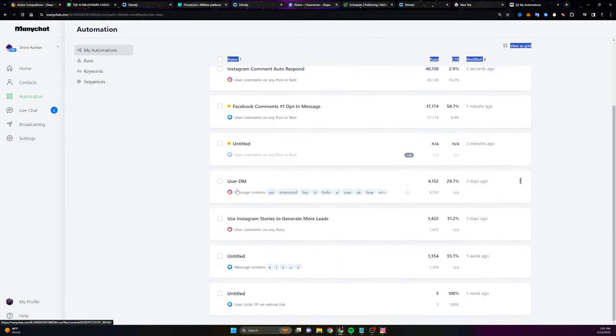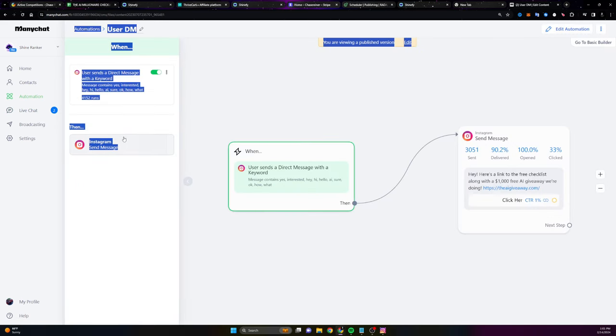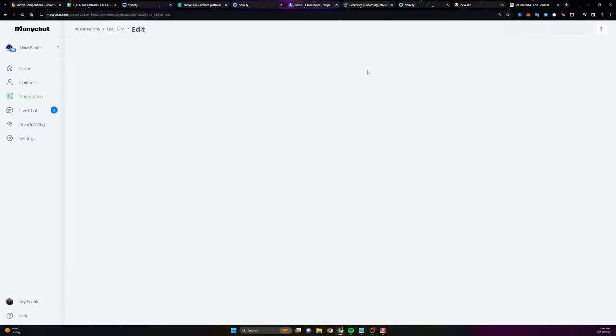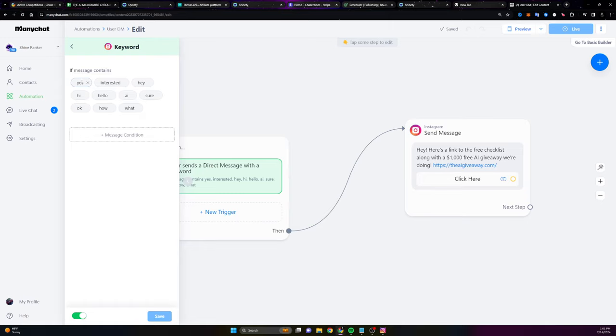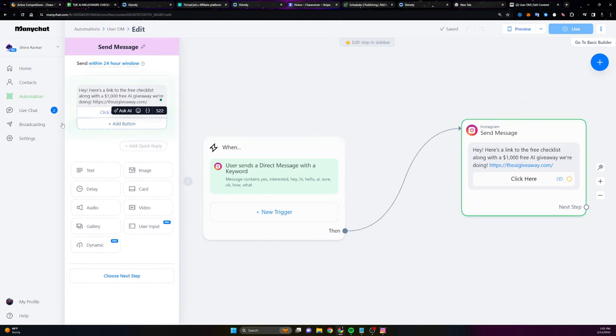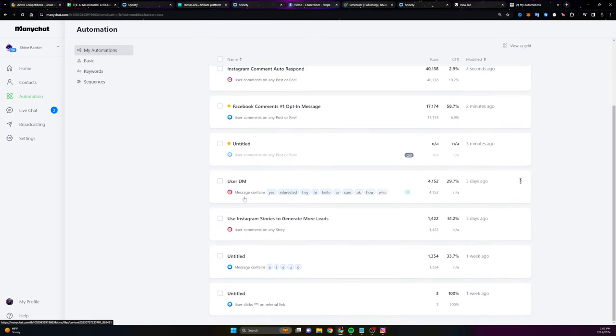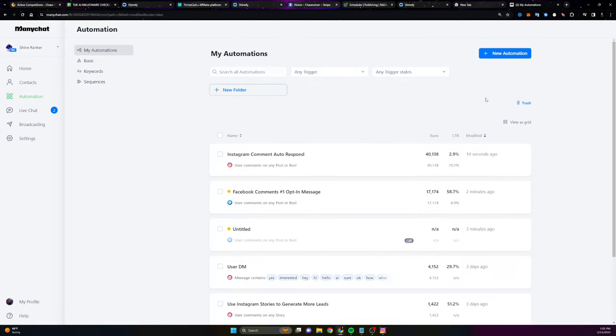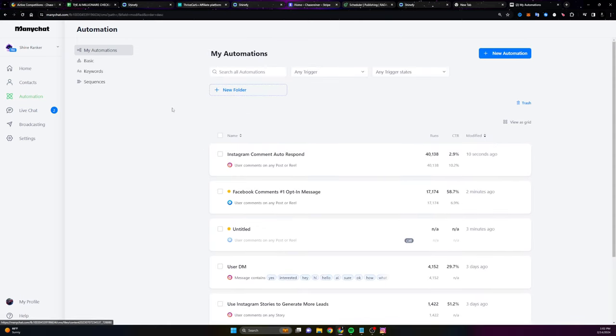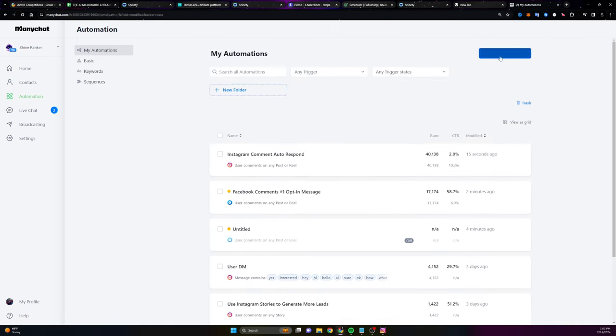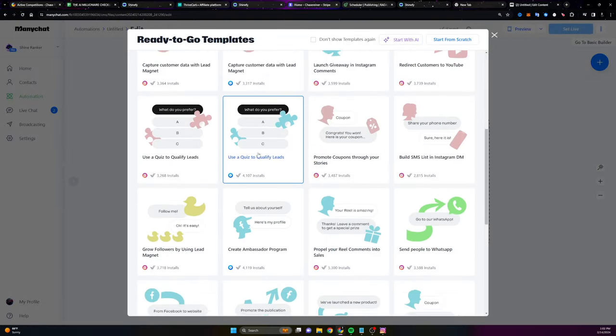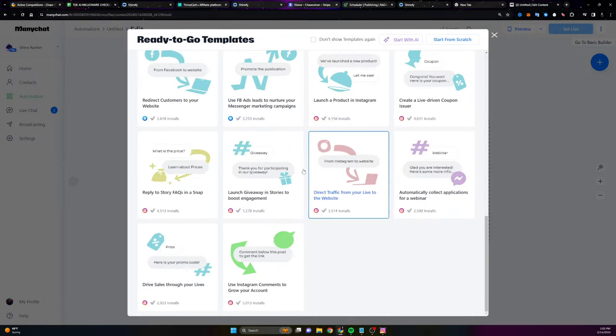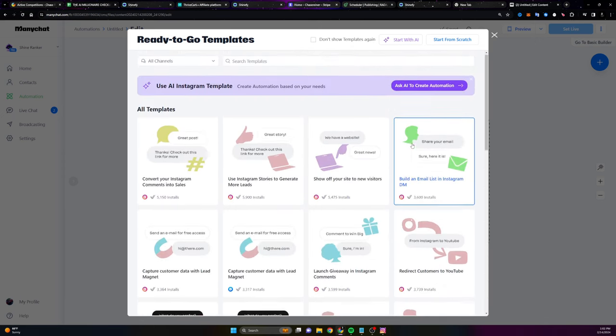And then you can set up a few other ones, right? So if they send you a DM, and let's say it contains certain words like yes, how, I'm interested, so on and so on. See if message contains yes, interested, Hey, hi, hello. Then you can send them a link and then you can make another automation where if they respond to one of your stories. But again, all of this is inside when you build an automation. A lot of it's actually recommended to you when you go into the new automation.